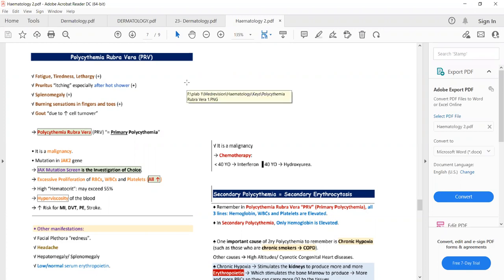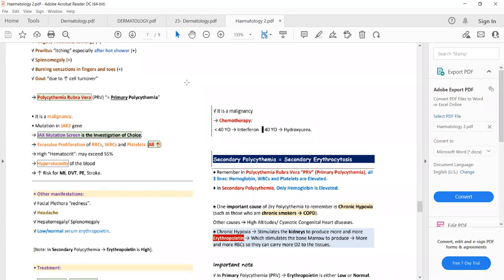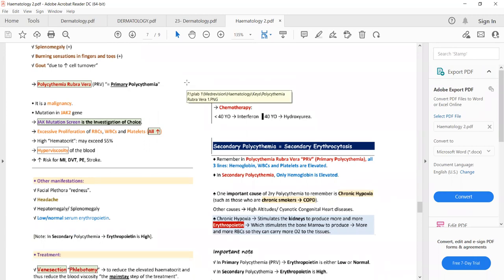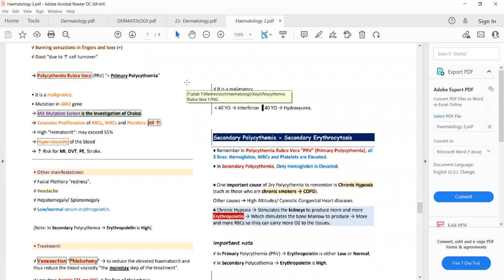The initial investigation in polycythemia rubra vera is serum erythropoietin level. Because of excessive RBC proliferation and feedback inhibition, erythropoietin level will be low or normal in polycythemia rubra vera.